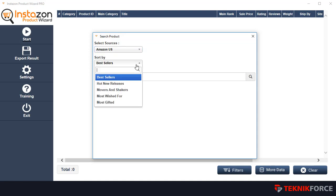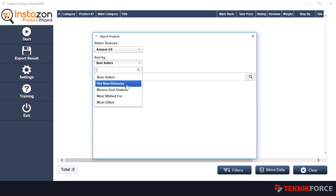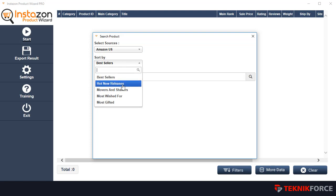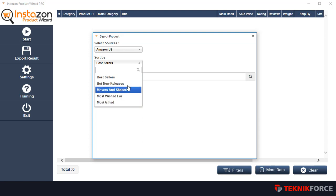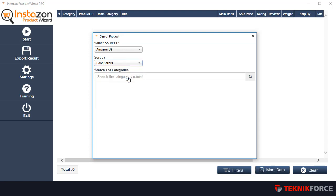Then you can select the sorting method you want. You can sort according to best seller rating, hot new releases, movers and shakers, or any other options. Let's go for best sellers, which is the default value.